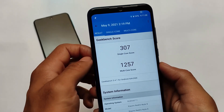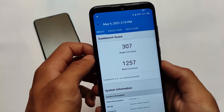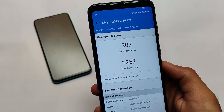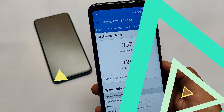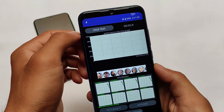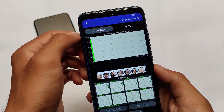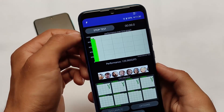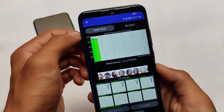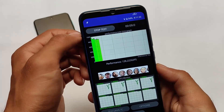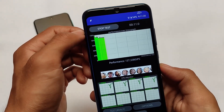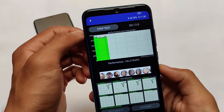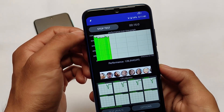The performance is not up to the mark, which is why the scores are also less. Let me show you the CPU throttling test, which will tell you how the performance is. As you can see, the performance is not even 90% — sometimes it drops to 80%. There are other great custom ROMs available which are far better in terms of performance.